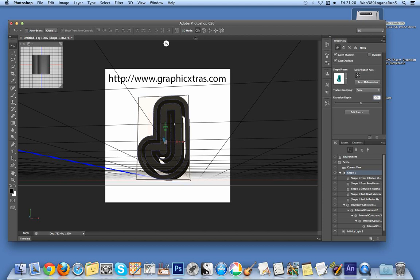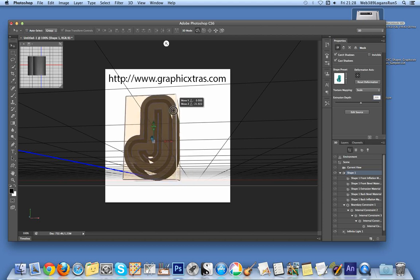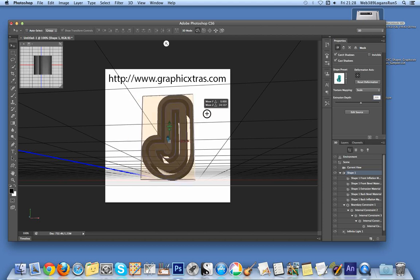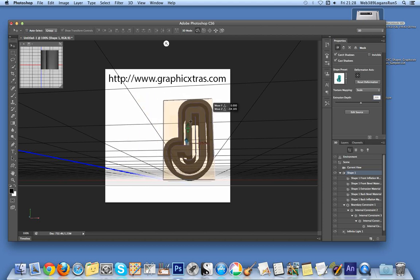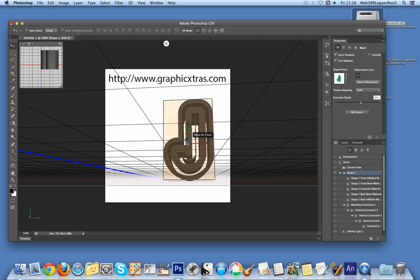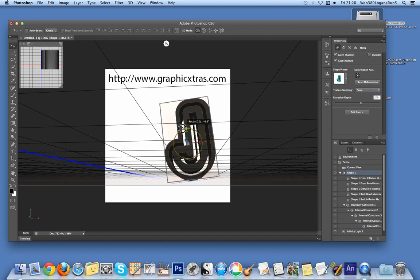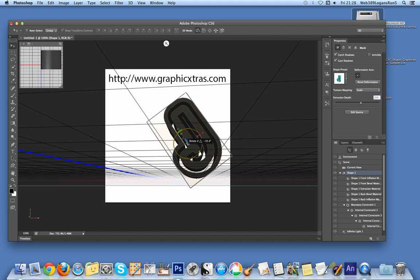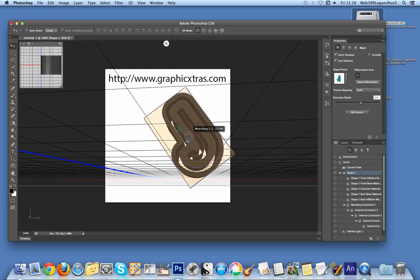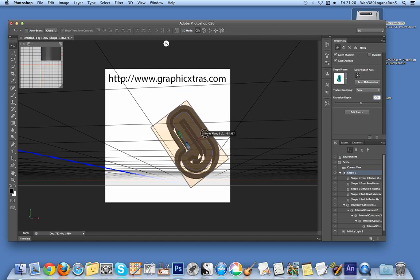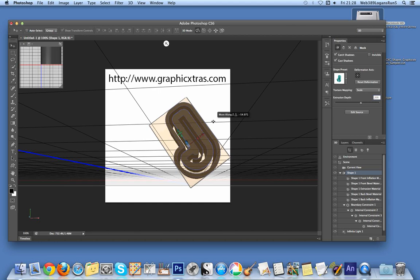You can rotate, move, and scale the object. I'll quickly rotate it here.